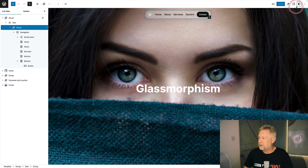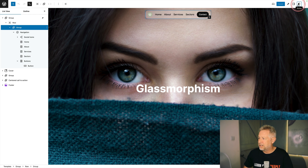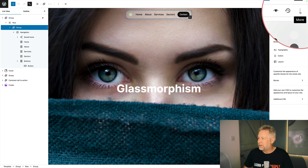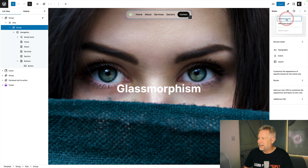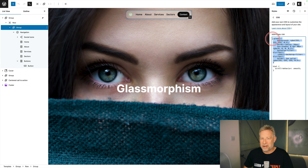The final step is to add that CSS we generated to your site. Click on the global styles icon in the top right, then click on that little icon where it says 'more,' then click on 'additional CSS,' and all you have to do is paste in the code you generated from ChatGPT.